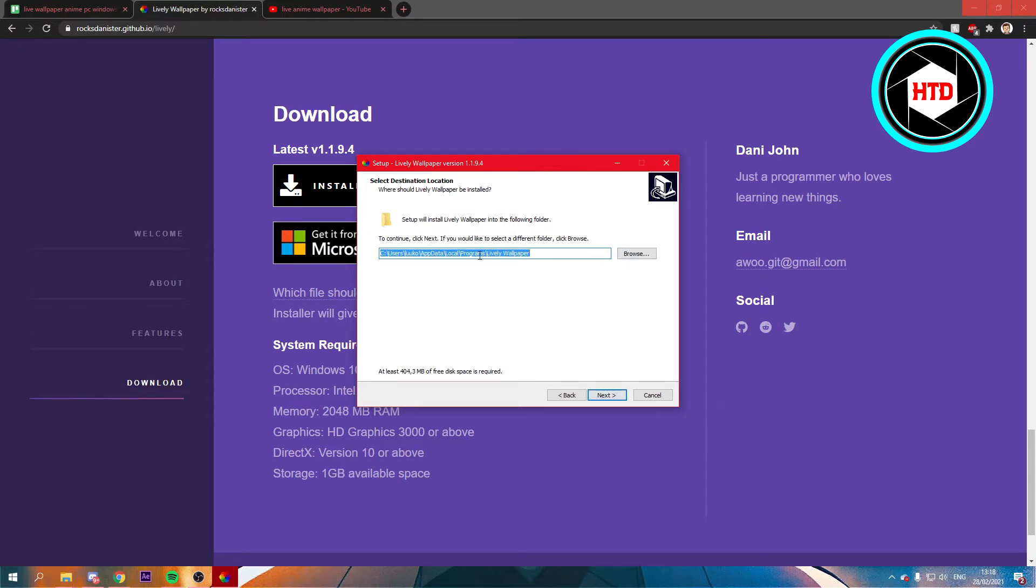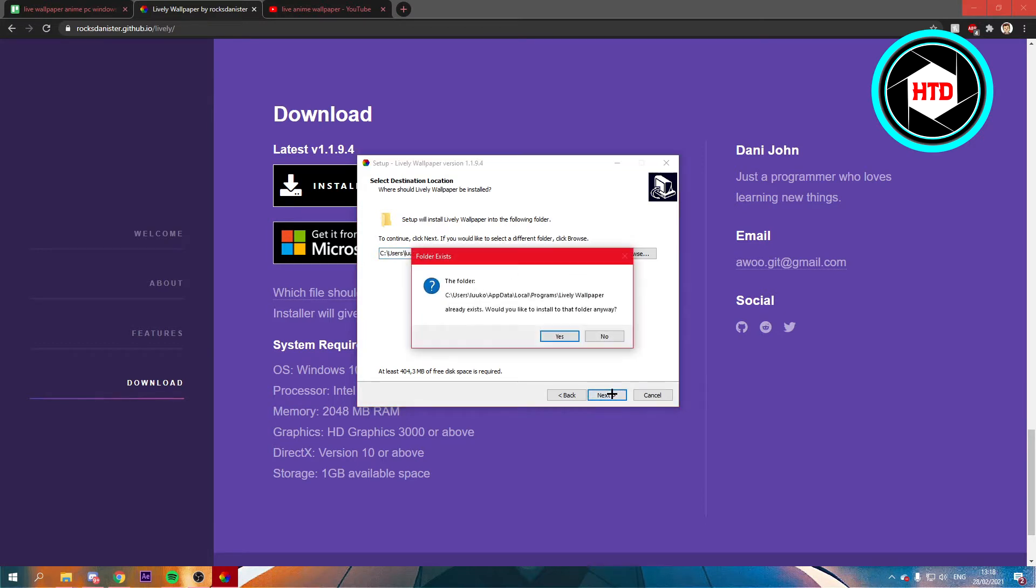If you're fine with this location, then just leave it right there. But if not, then just change it anywhere you want. Just click Next.